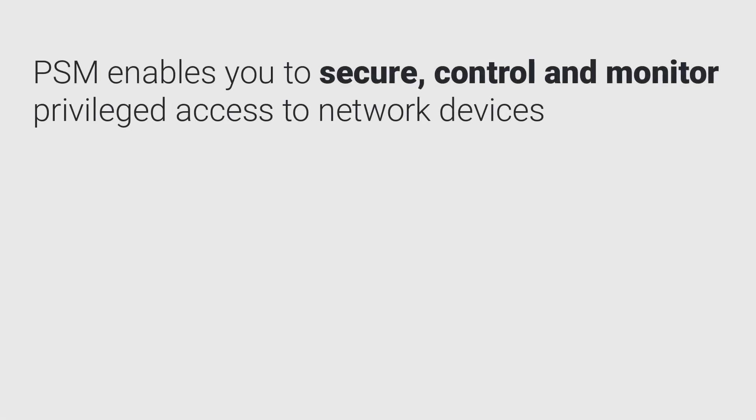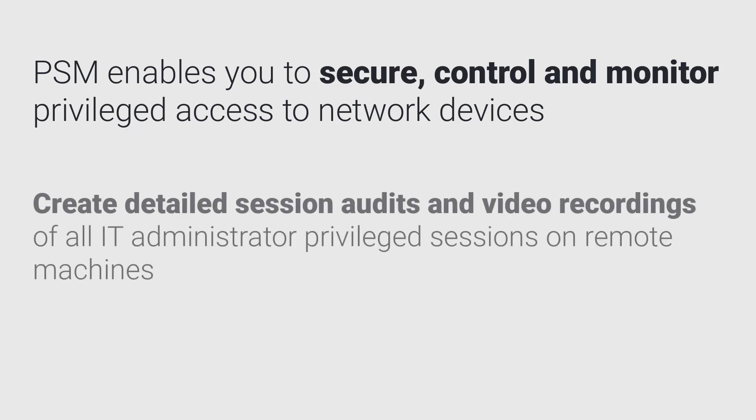Privileged Session Manager enables you to secure, control, and monitor privileged access to network devices and create detailed session audits and video recordings of all IT Administrator Privileged Sessions on Remote Machines.